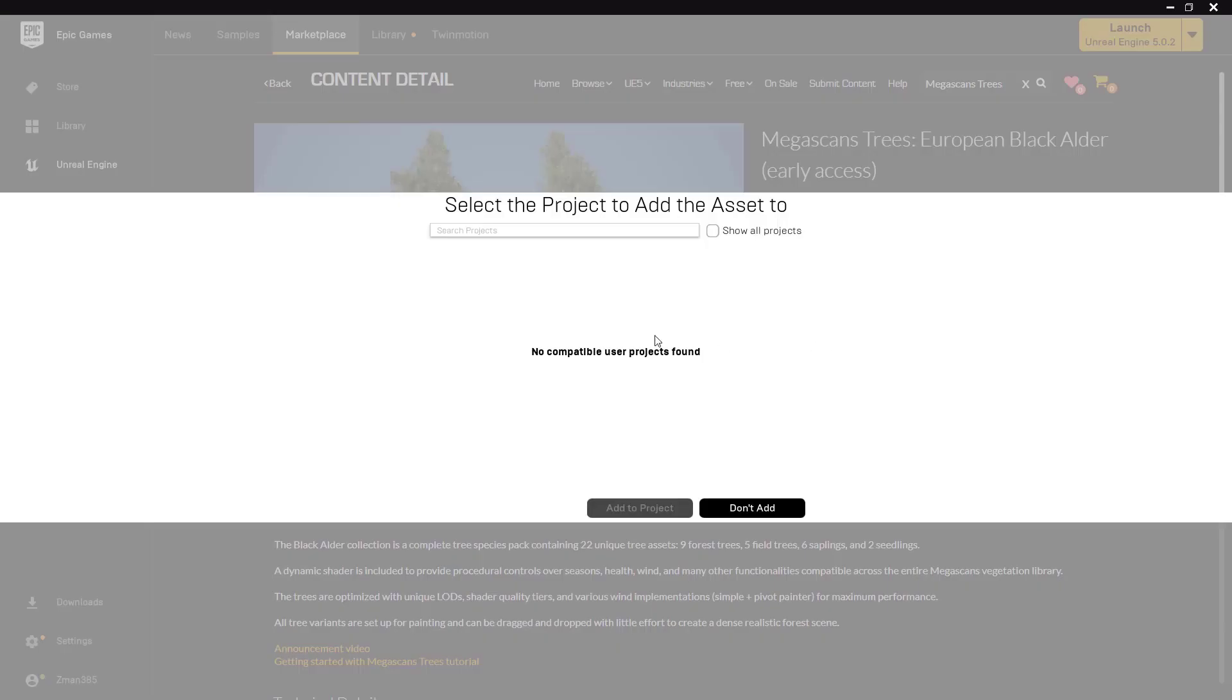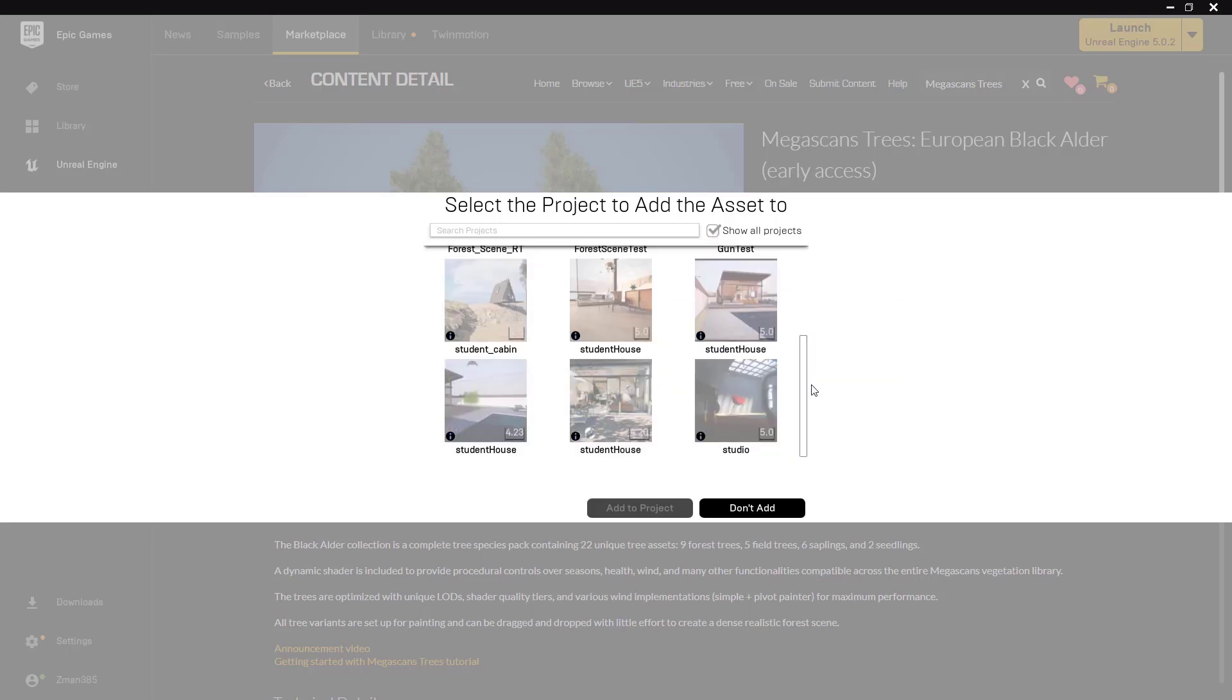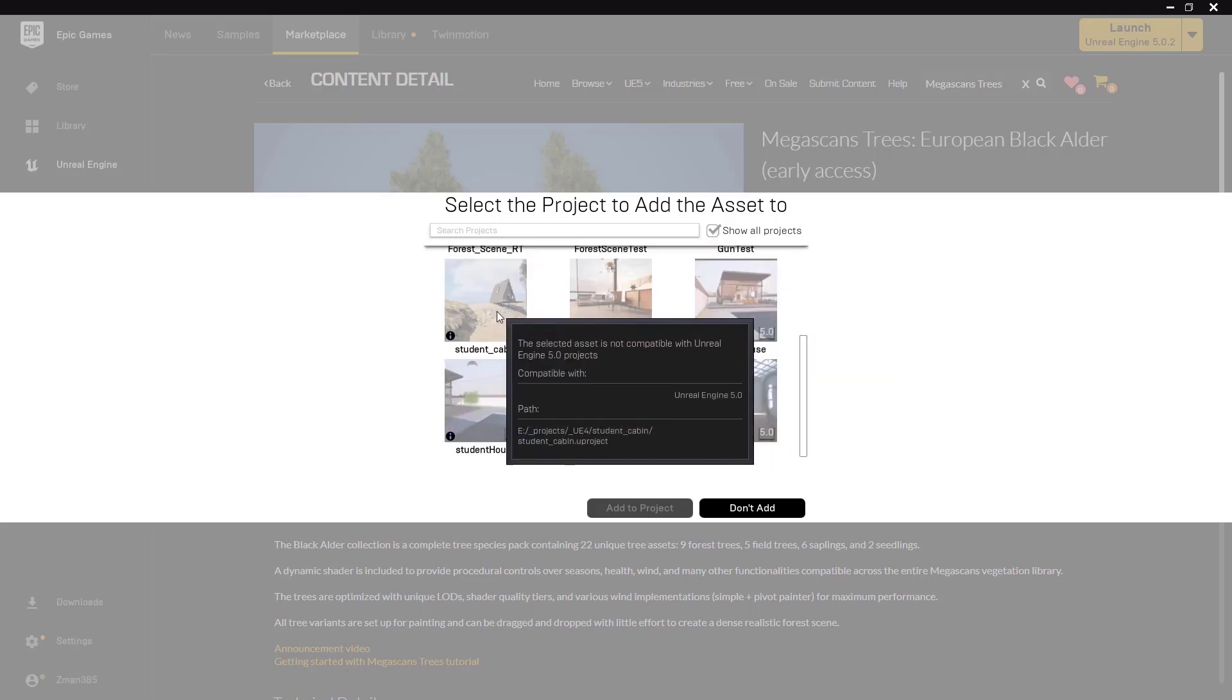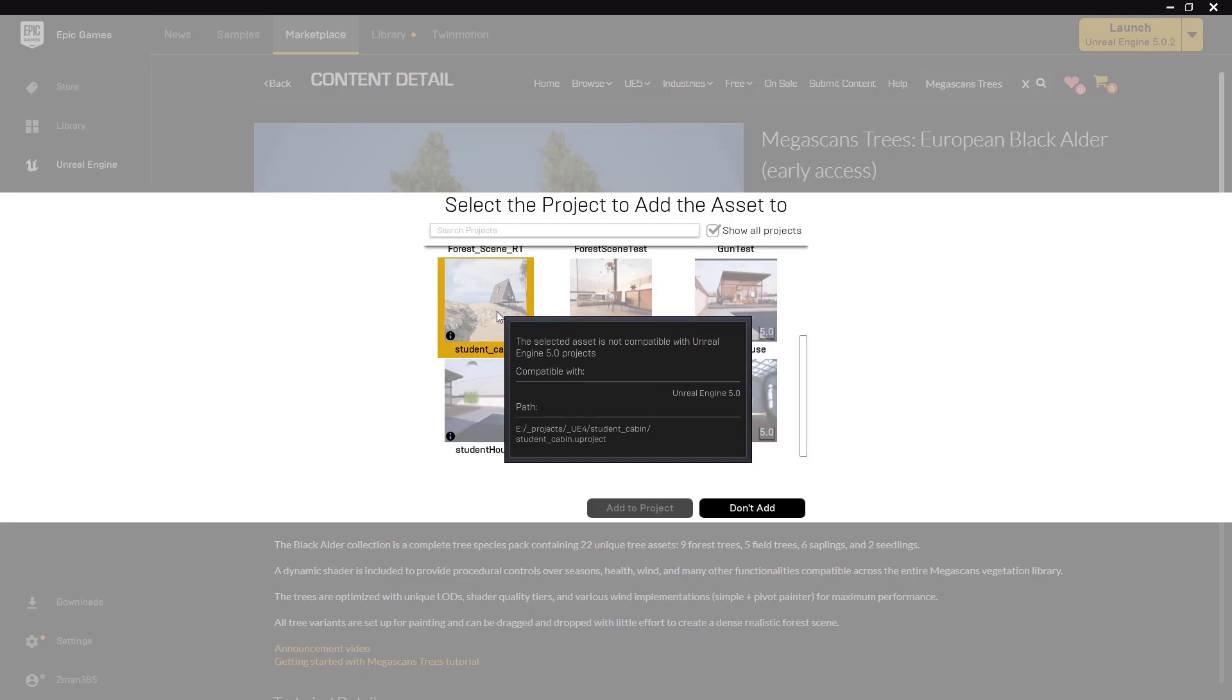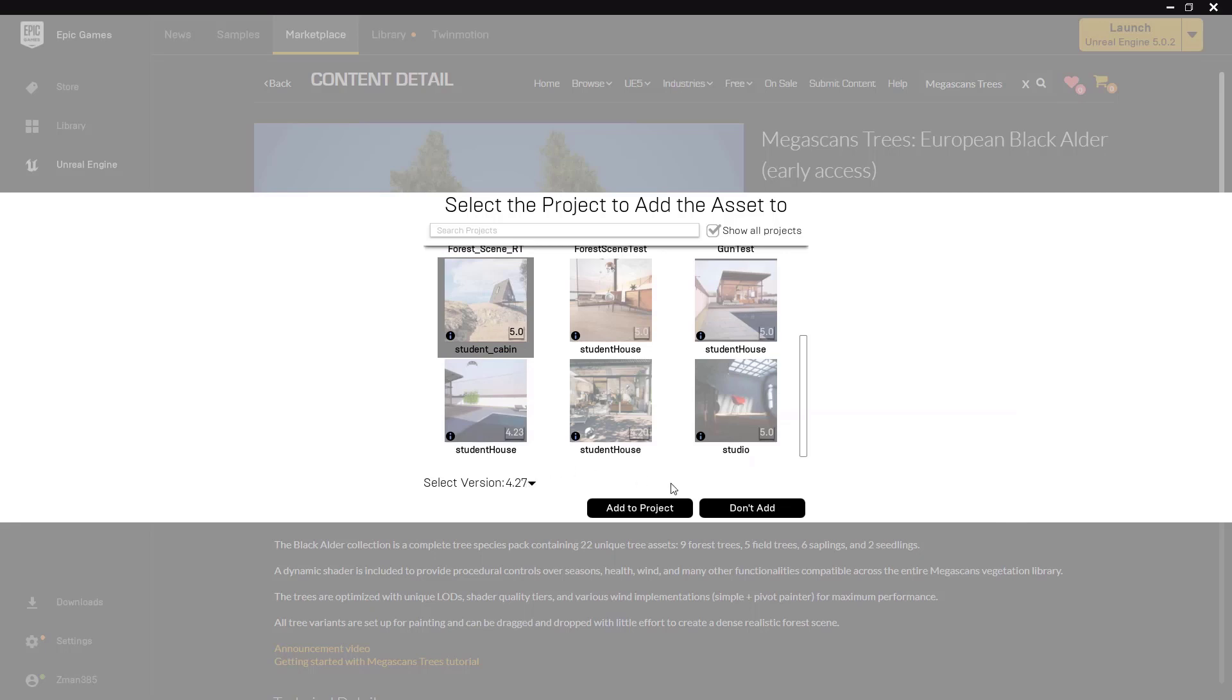We will show all projects, we will find our current project - it's this one. And it says 'asset not compatible version 5.0, please select closest alternative version.' Okay, so I'm adding to 4.27. And I wonder if that will work. If you don't have 4.27 on your computer I don't know - I think I do have 4.27 and maybe that's why it gives me the option, I'm not sure.